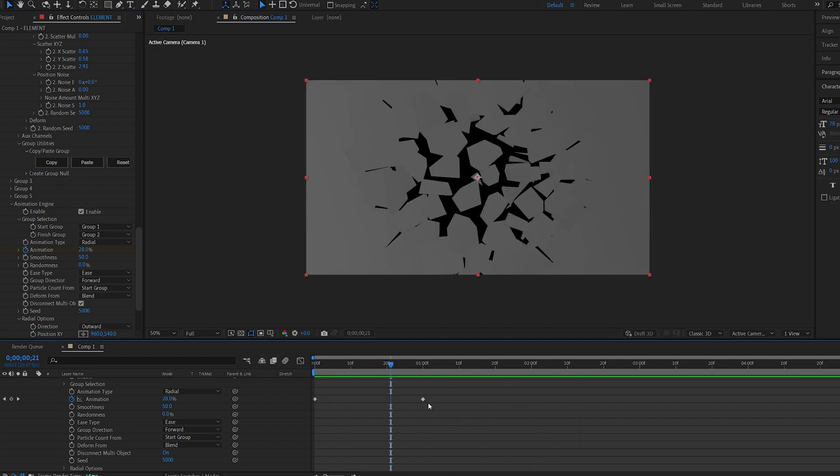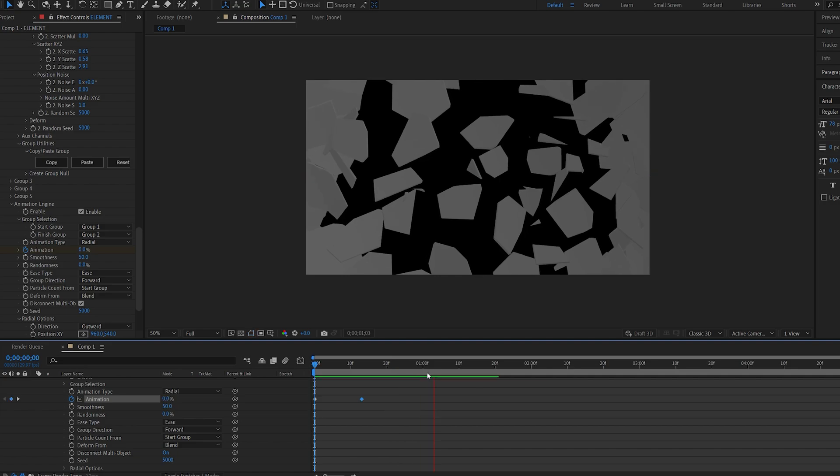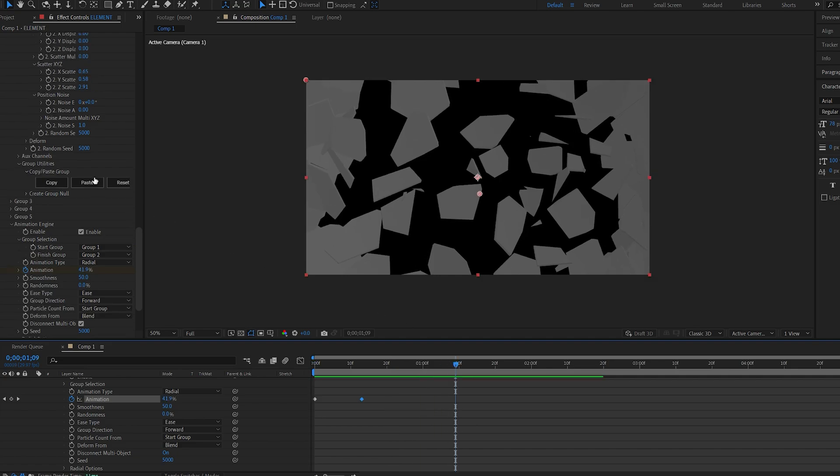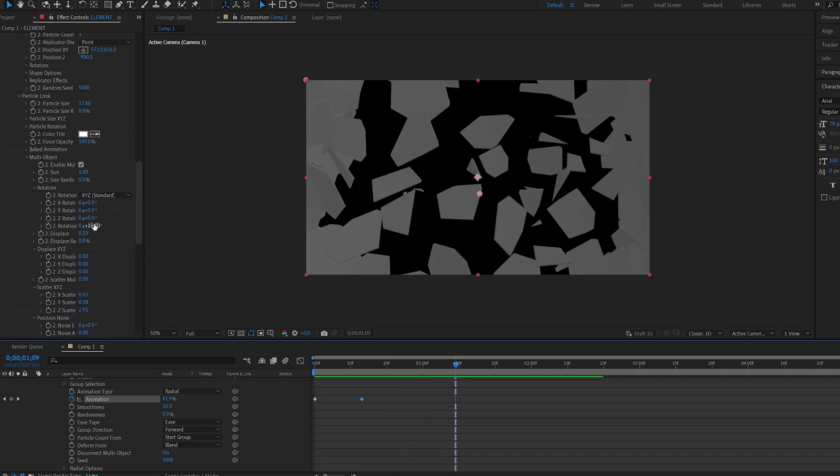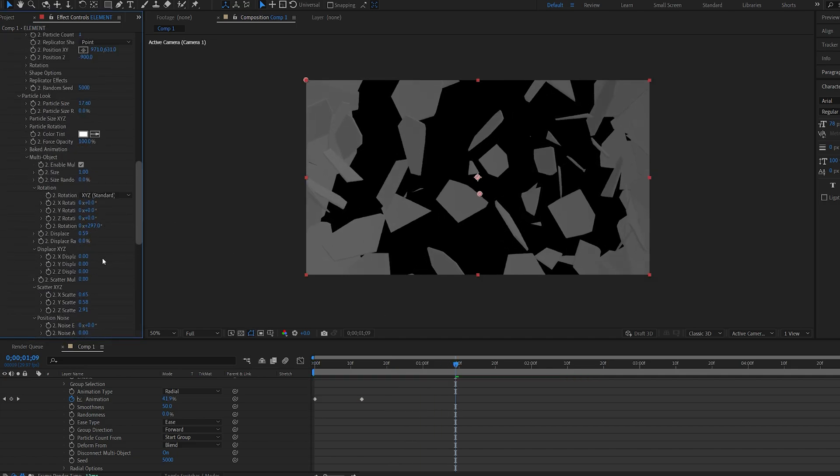That's pretty cool. Let's speed this up. One thing I want to do already is increase the rotation here and maybe the displacement.